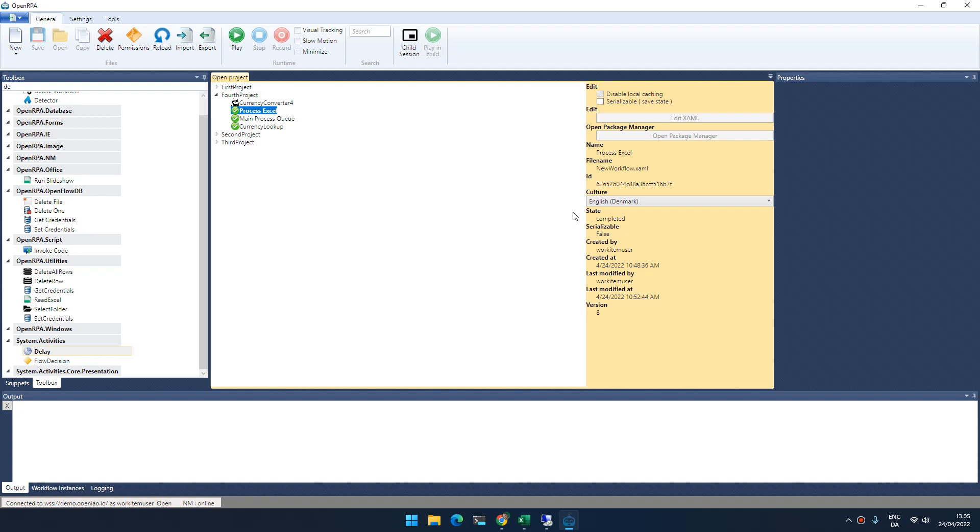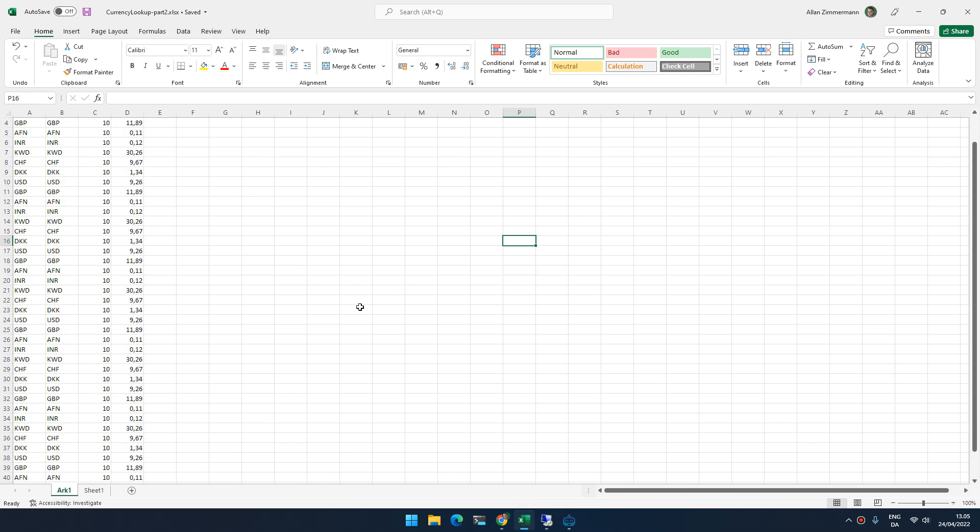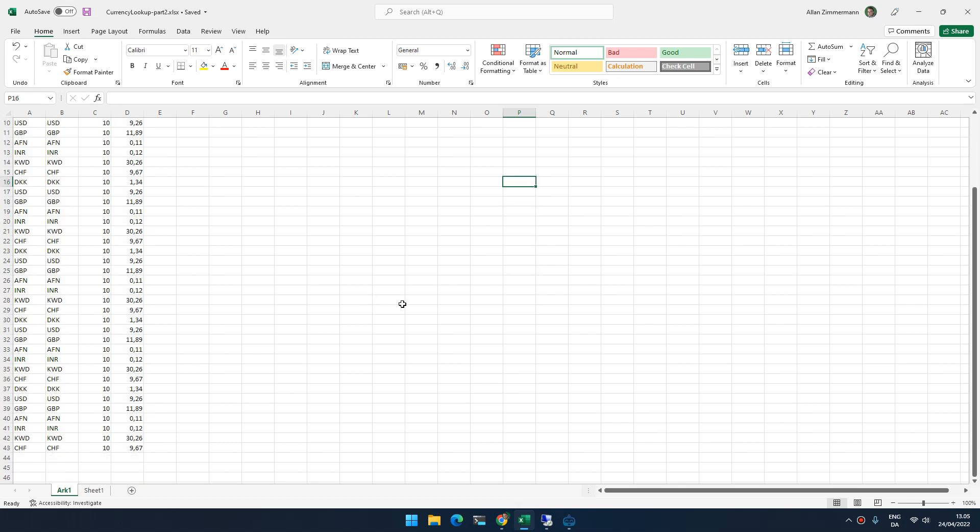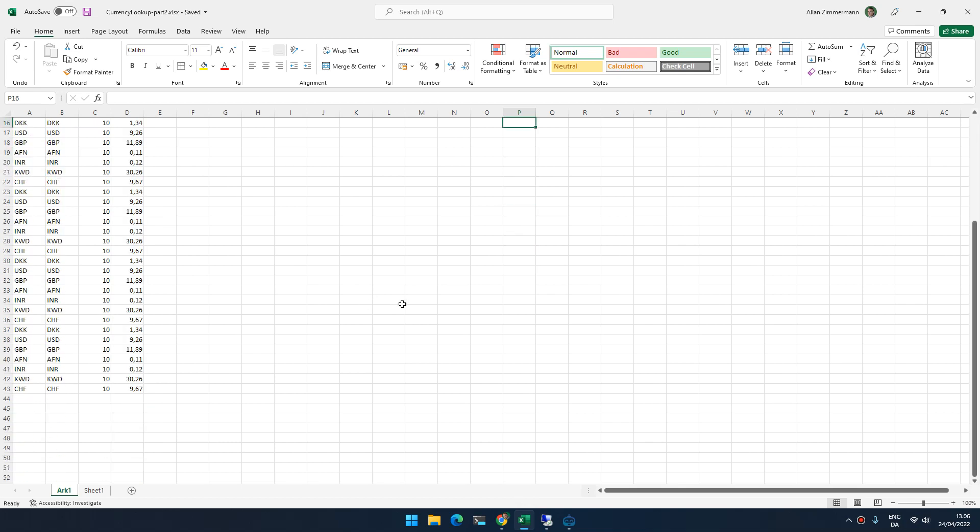Hello. In the last video, we were processing a small amount of entries, but let's imagine that we have a lot more entries.